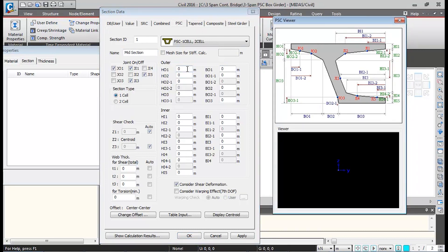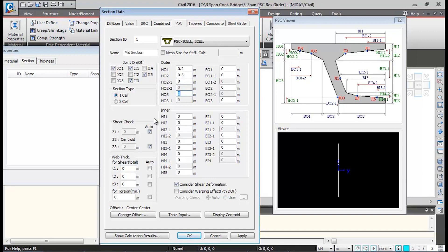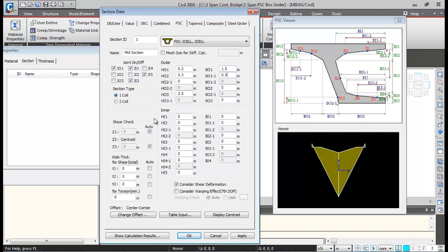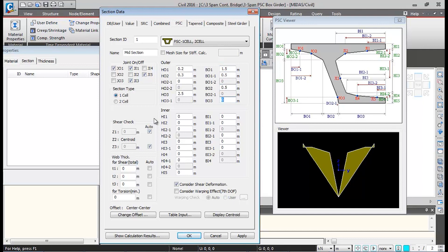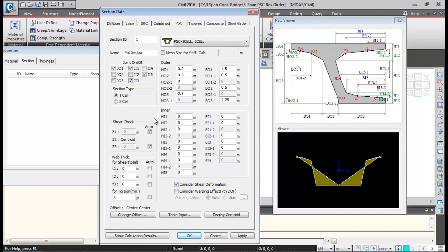Now I'll enter the outer dimensions as per the diagram. HO1 is 0.2 m, HO2 is 0.3 m, HO2 null value, HO3 is 2.5 m, BO1 is 1.5 m, BO1 is 0.5 m, BO2 is 0.5 m, and BO3 is 2.25 m.